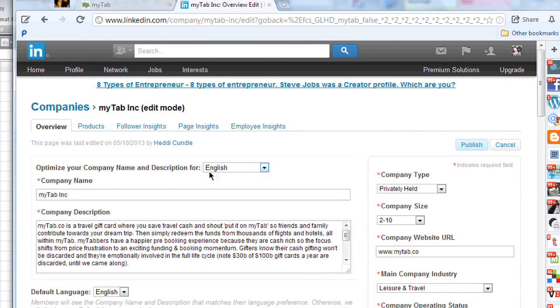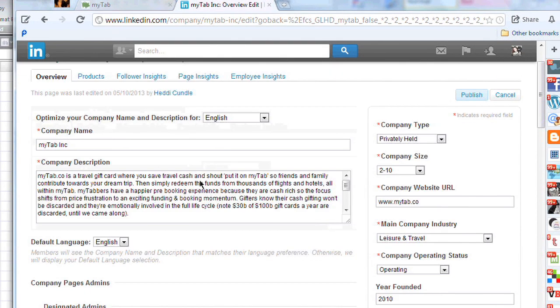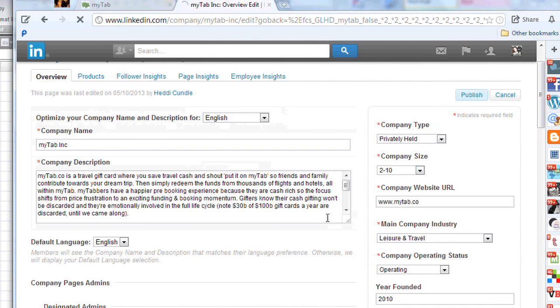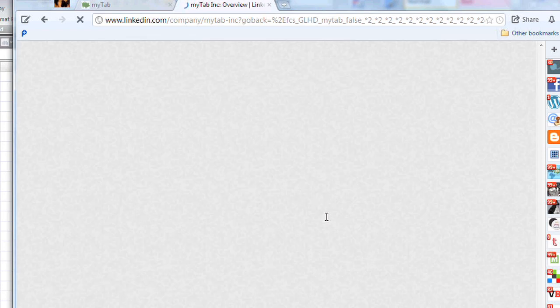Then you click on Edit. When you click on Edit, we're going to go through all of it. You can see down here — as you start typing in, this is what My Tab's company website URL looks like: www.mytab.co. You do that and then you publish it.